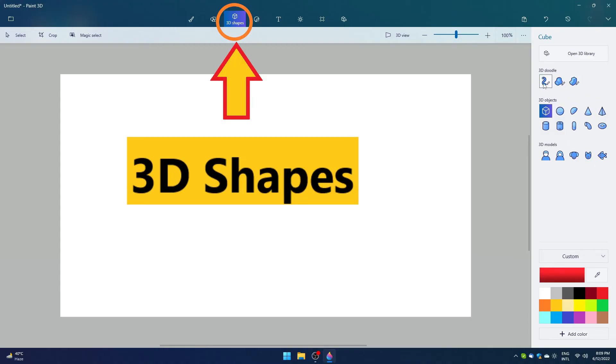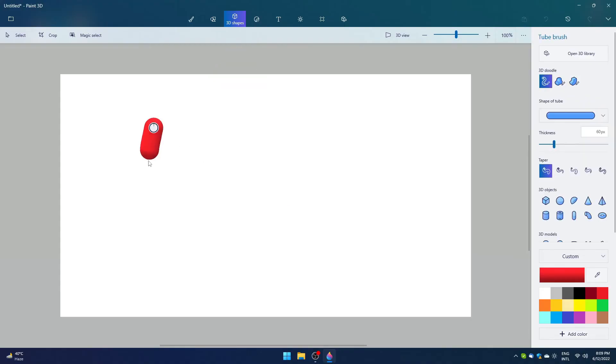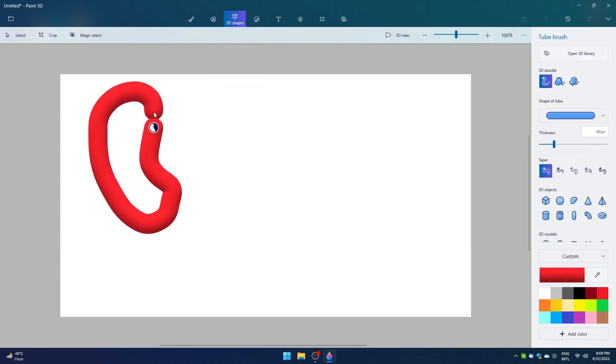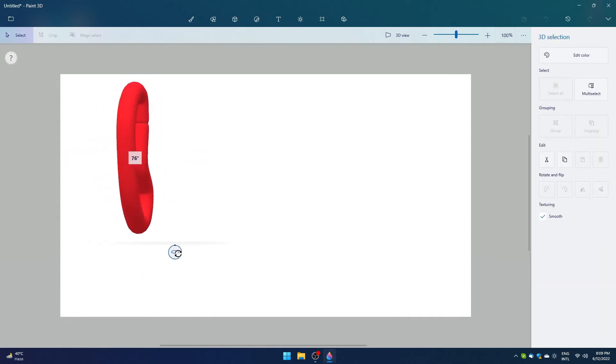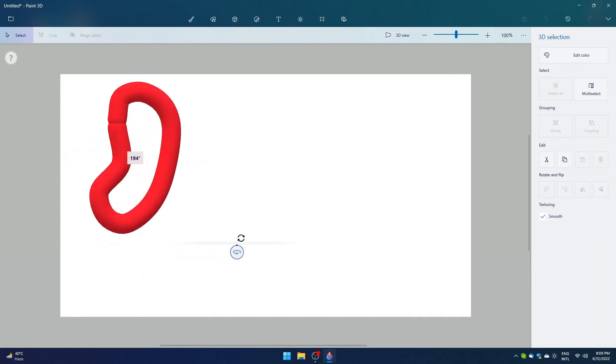Next up we have 3D shapes. If we talk about only 3D shapes, we have to spend a couple hours on its training. So let us just take a quick look at what they do.